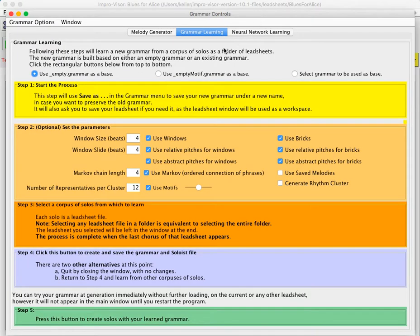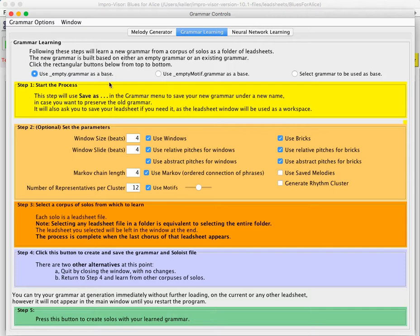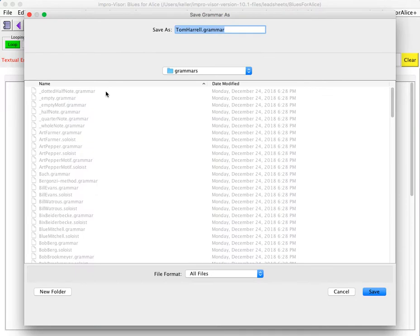And so in this case, we'll just use empty grammar as a base. One has to start with some kind of a base, and this is the one we'll choose here. And then we'll say save as, and we'll give a name for our grammar. So since I'm going to use my own solos for this grammar, I'm just going to save it as Bob Keller grammar.